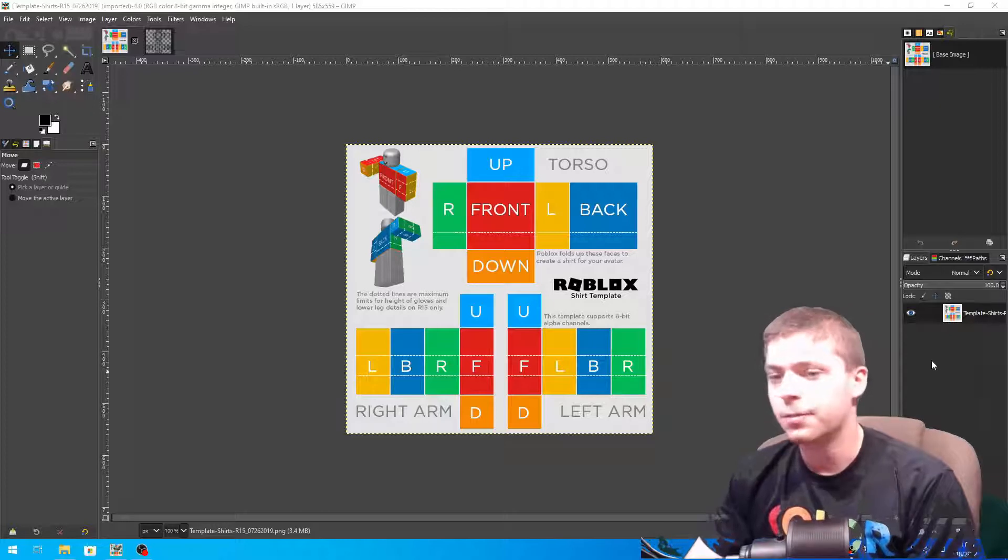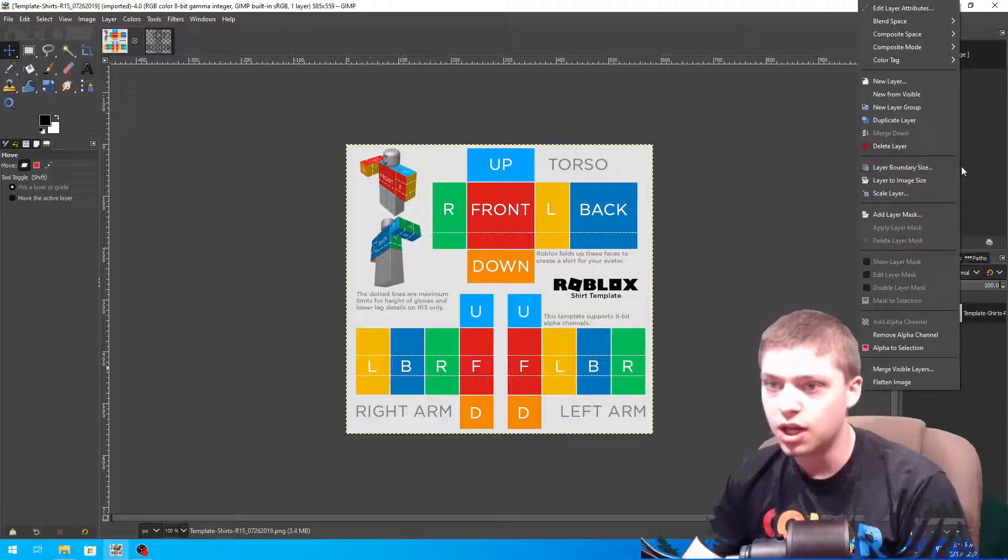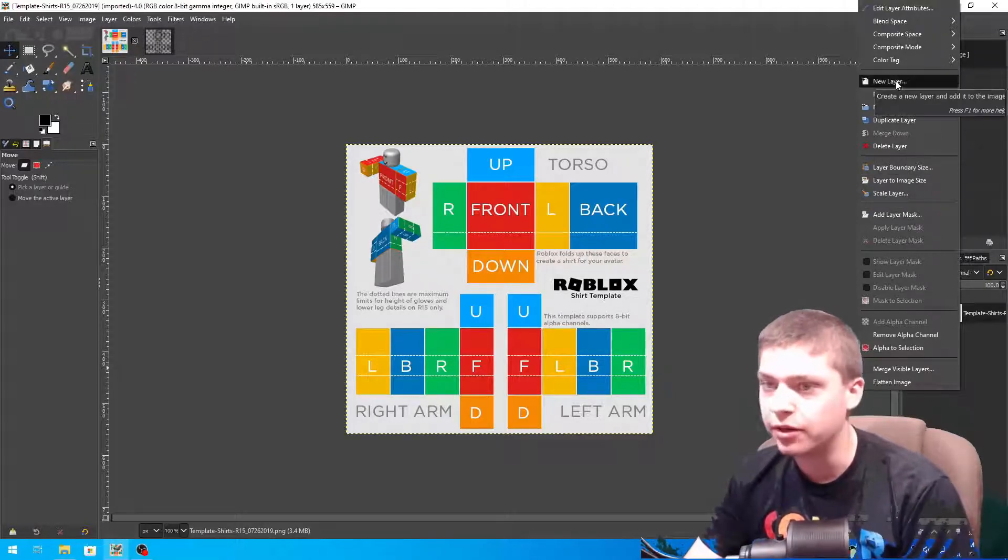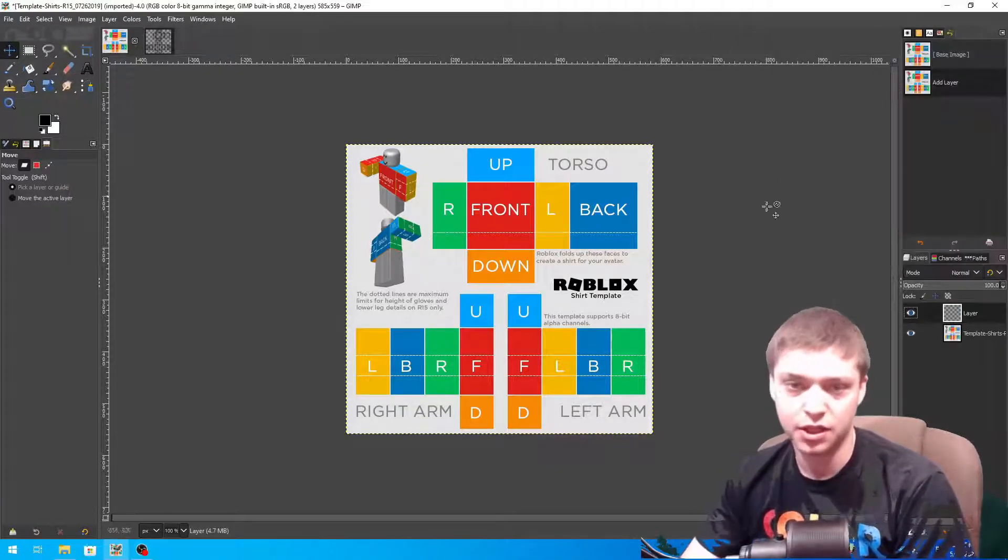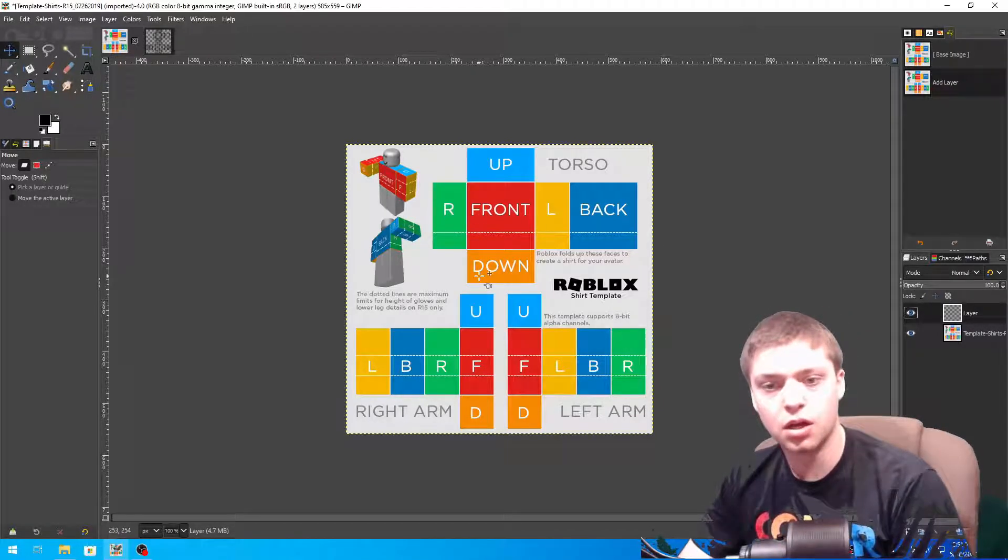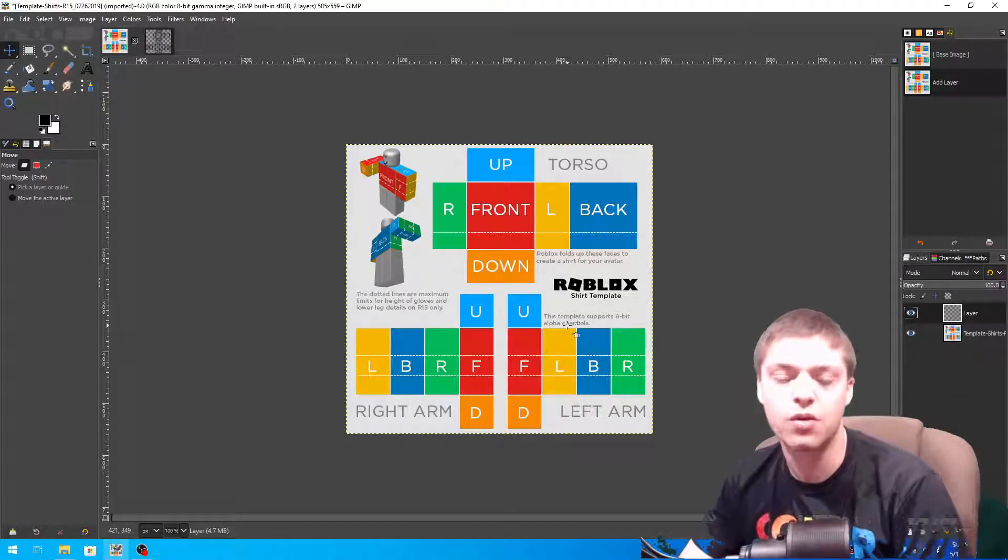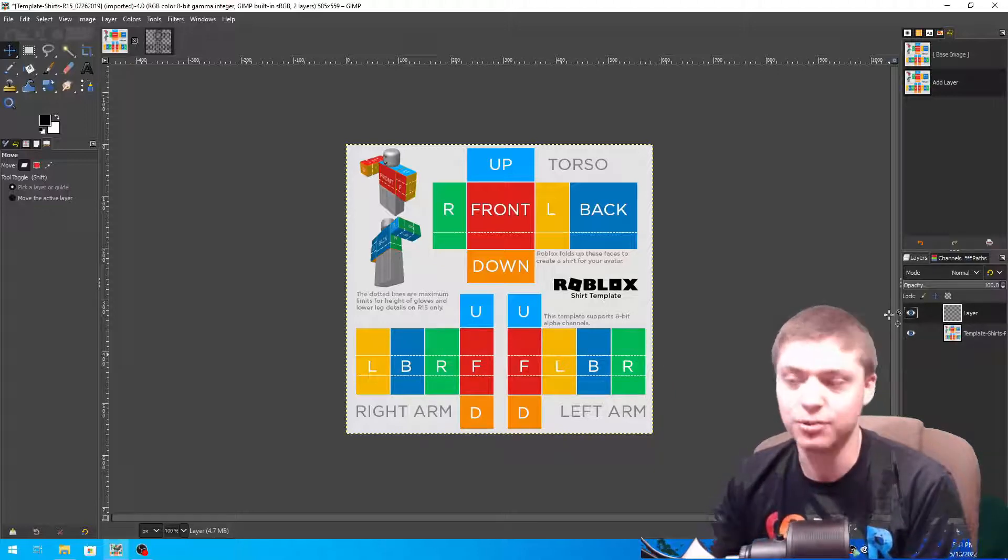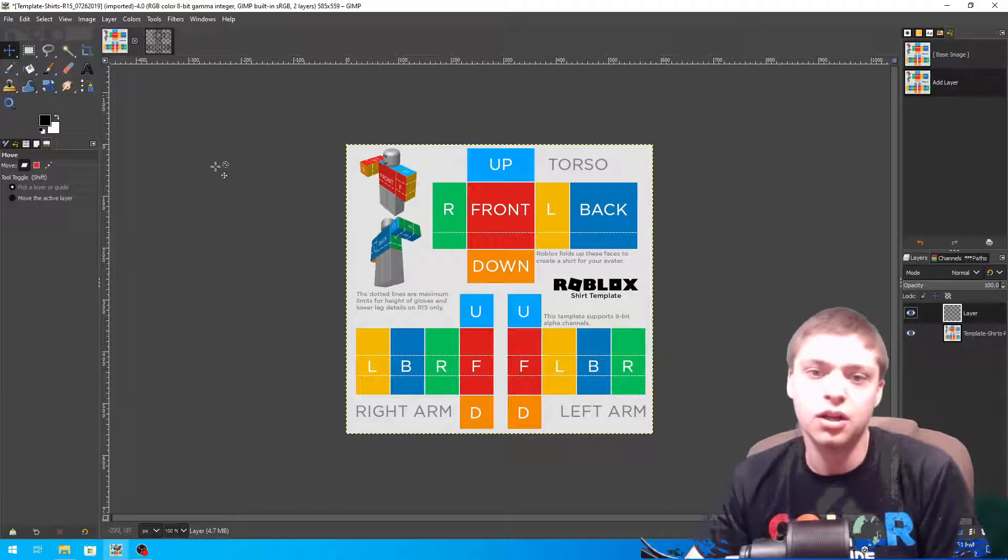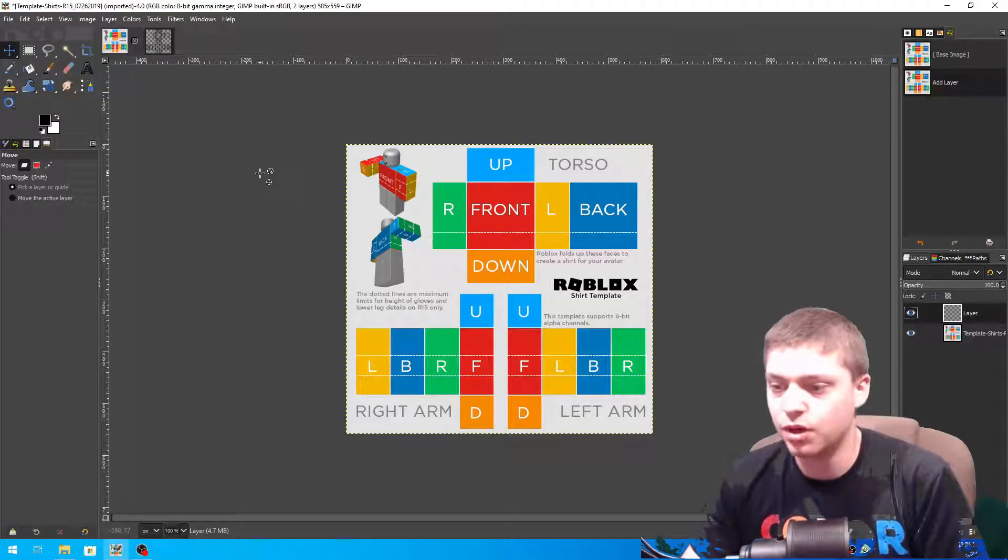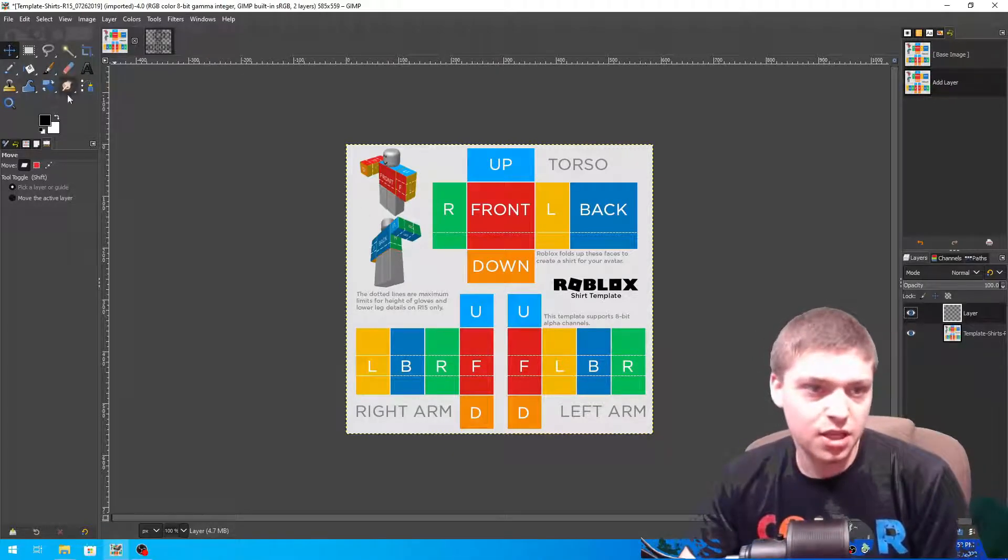Once we have this, first things first we want to right click and make a new layer. We're just gonna name it layer. The reason why is because it depends - it doesn't matter which way you do it. I'm gonna do it in the new layer just because I feel the need to.